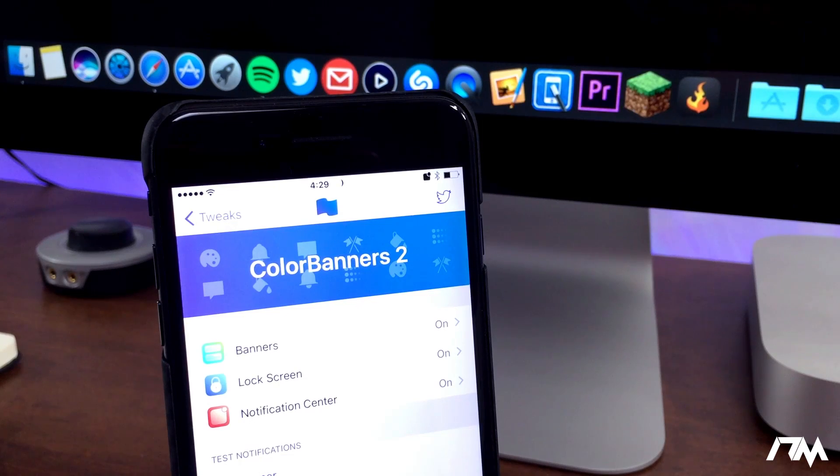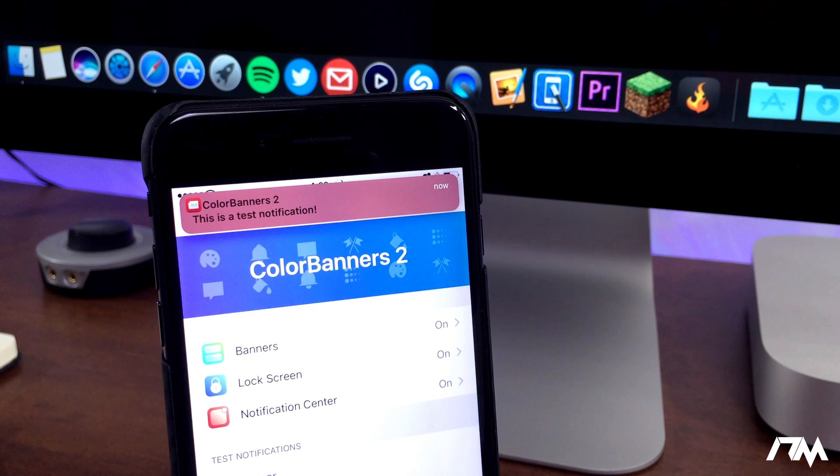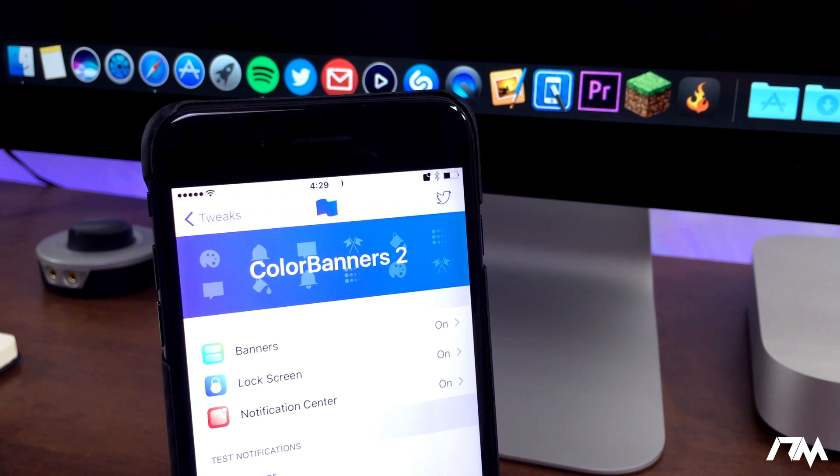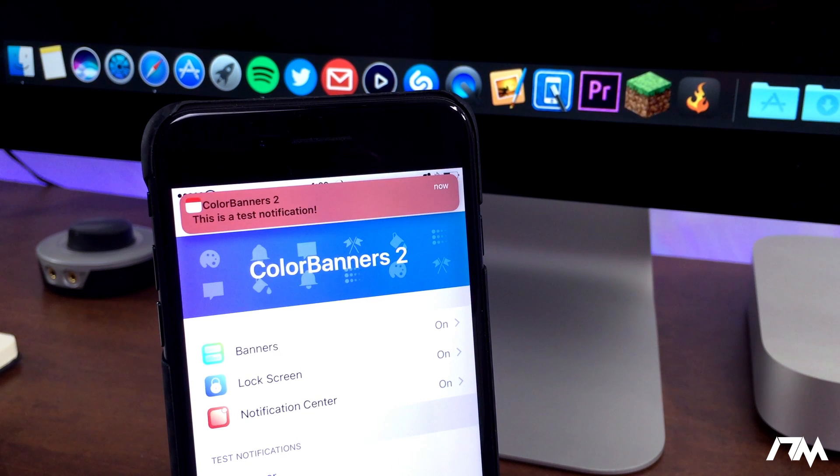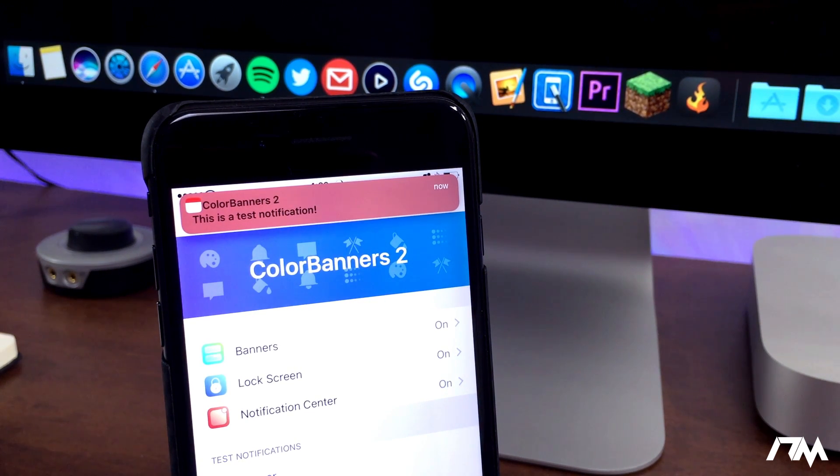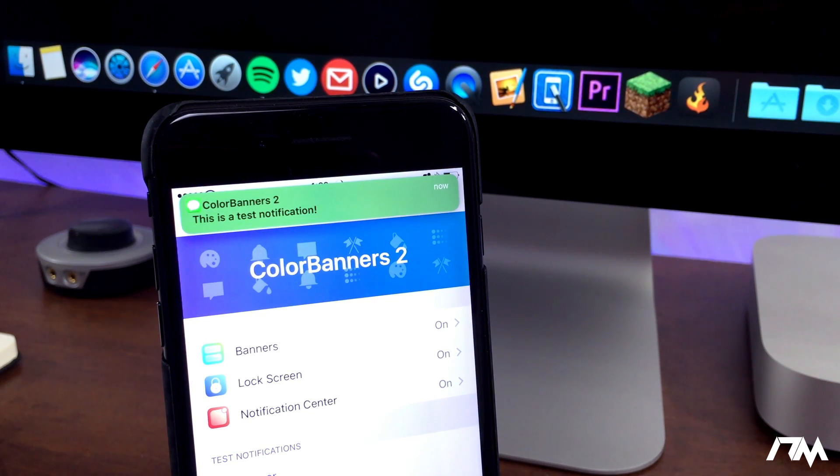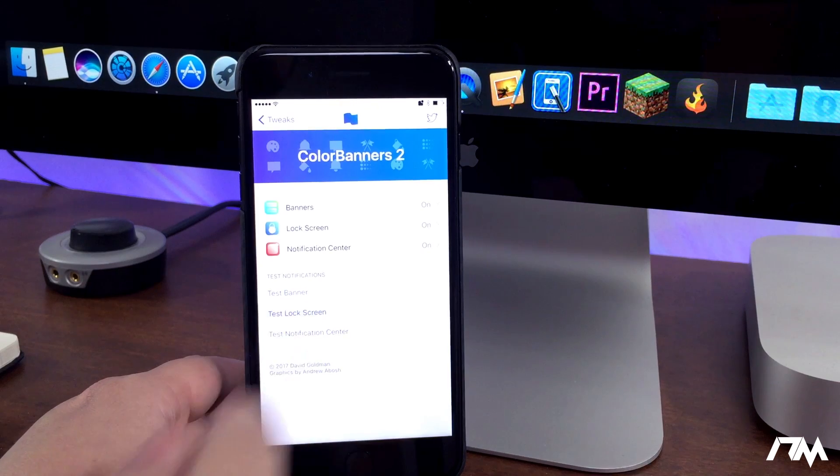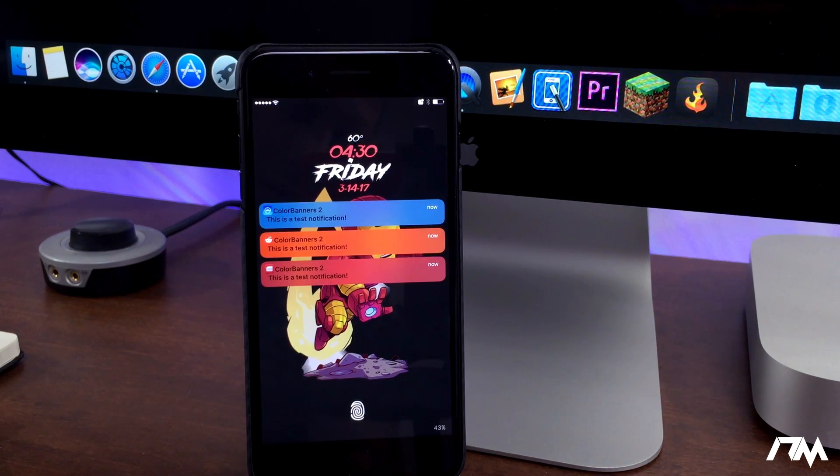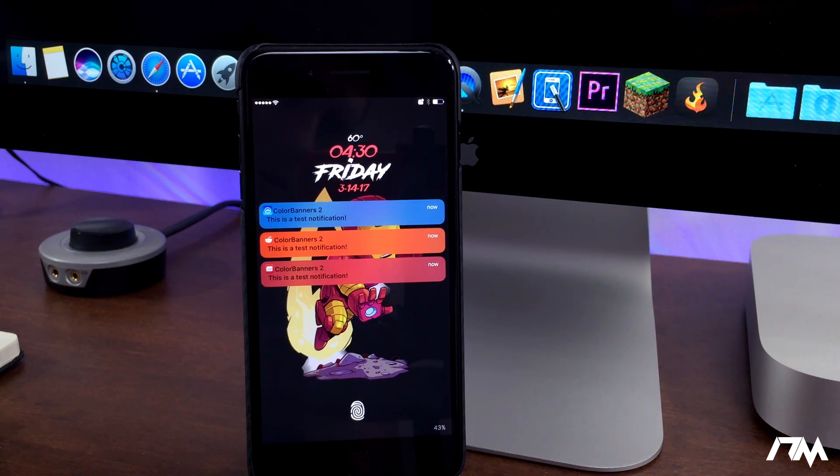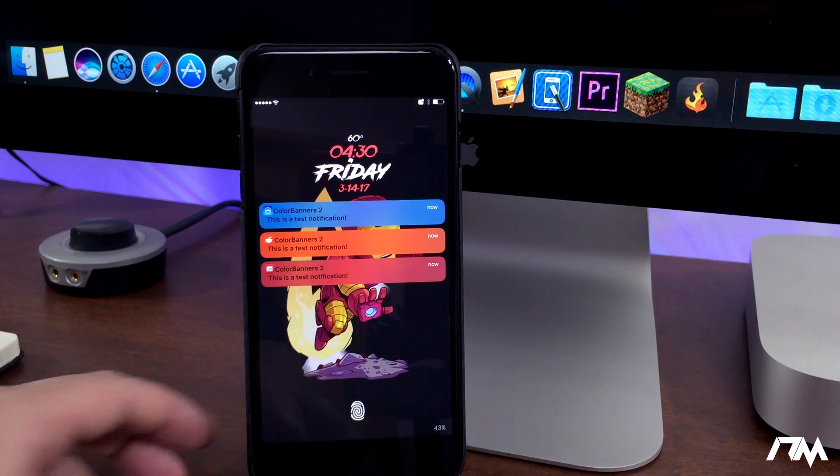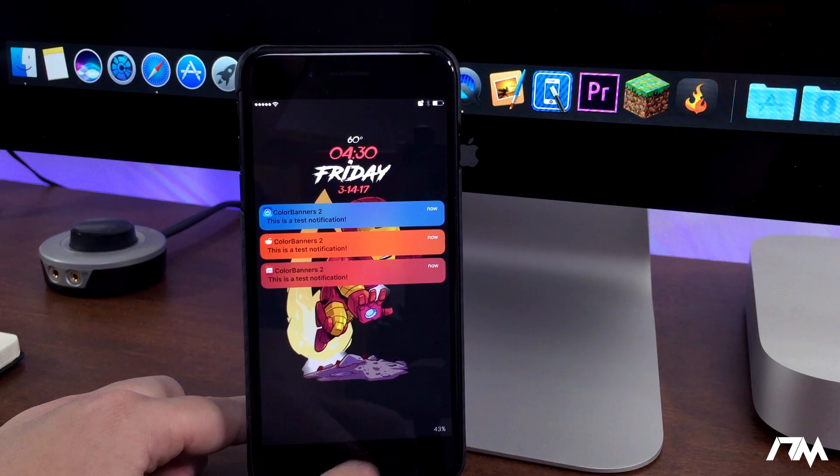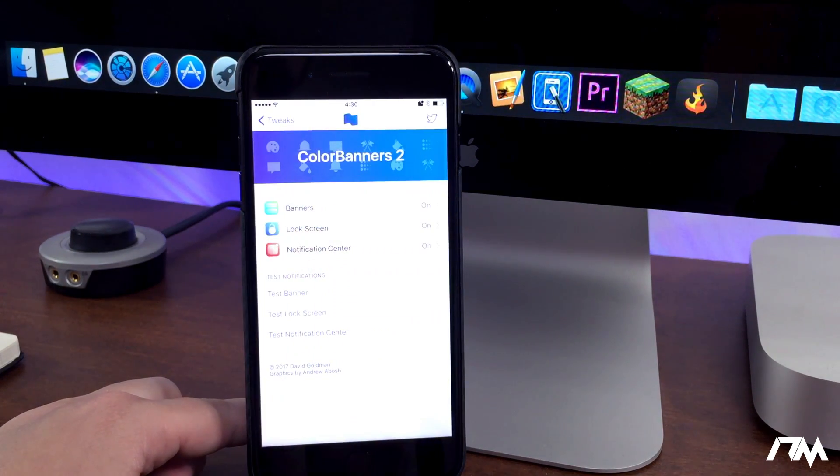Next up we have Sleek Notifications. Basically what this tweak does is it makes your banner notifications sleek. It makes them slimmer, smaller, and look a little bit better in my opinion. Less obtrusive. I'm in the tweak settings Color Banners too, just because there is a test banner function in here. And if I click on test banner, as you guys can see the banner notifications on my device are slimmed down substantially and that is due to the tweak Sleek Notifications. Very simple tweak, just makes the notifications on your device a little bit more sleek. Very cool tweak.